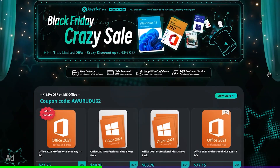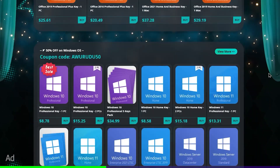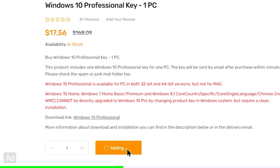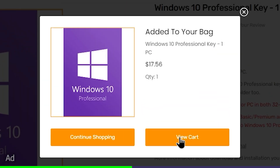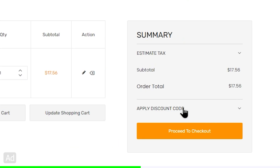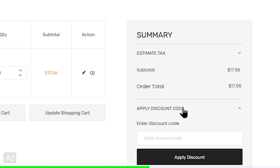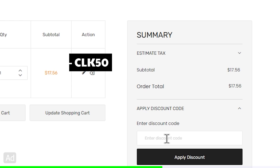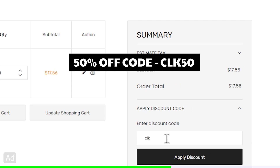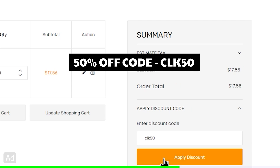You can click on the buy button, then click on Add to Cart, then select View Cart, then click on Shop in Cart, then click on the store. Then select the app, Apply Discount Code, type CLK50, and proceed to checkout.